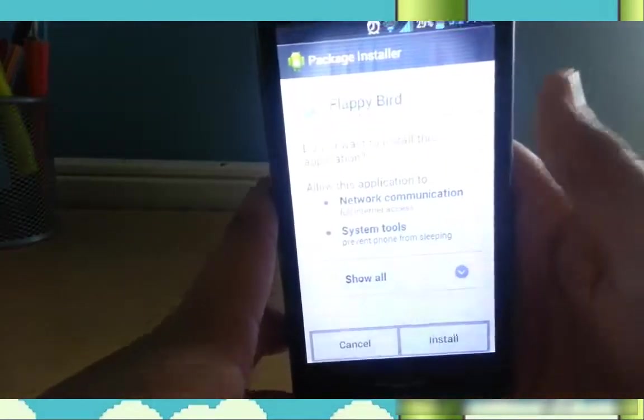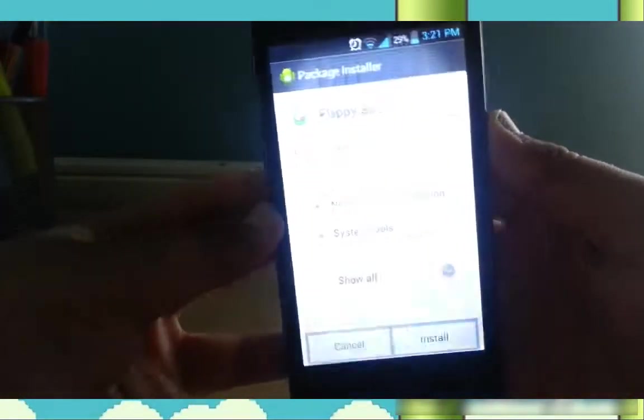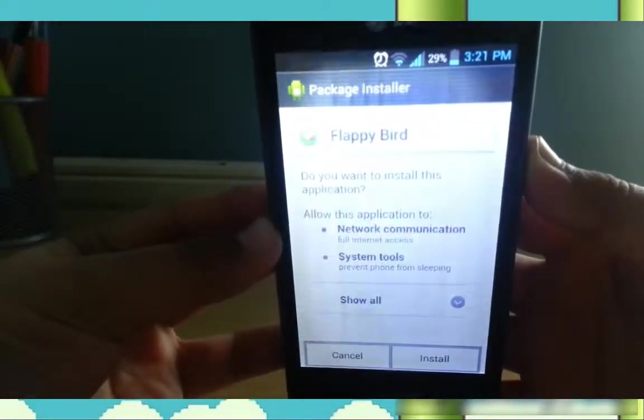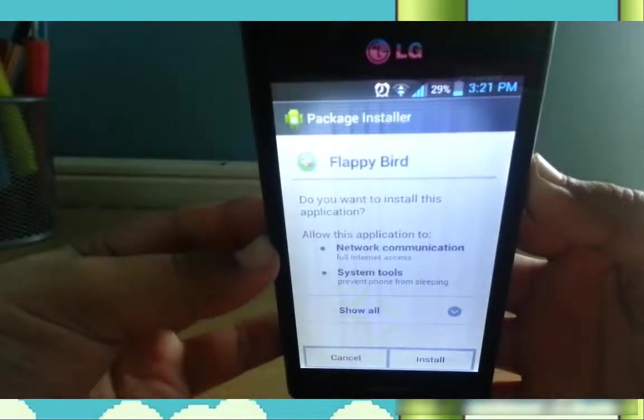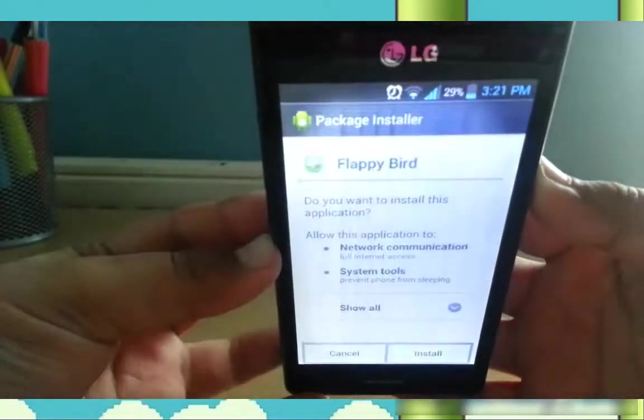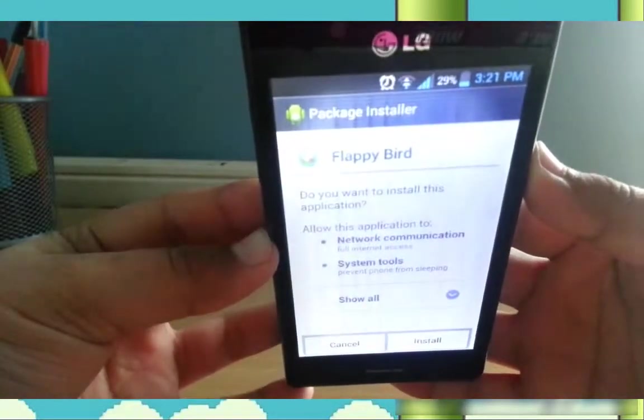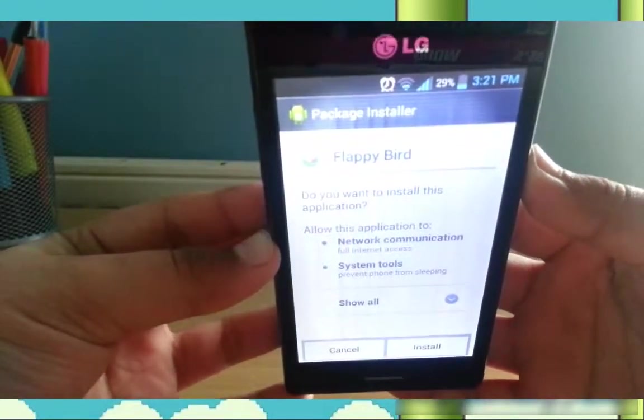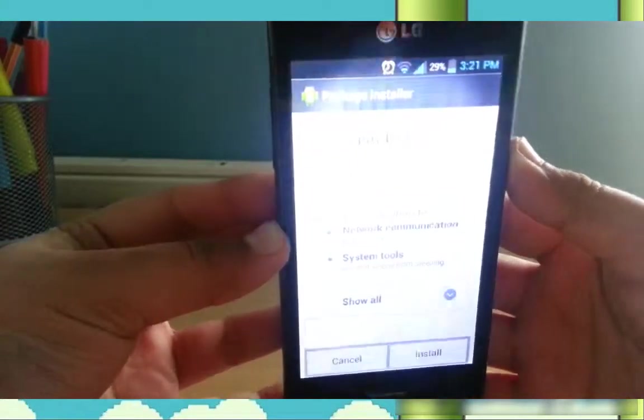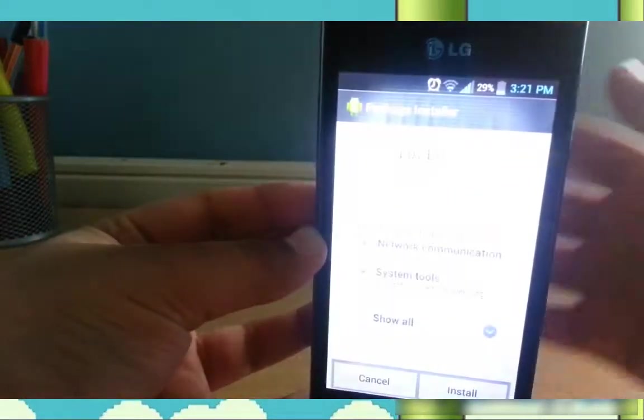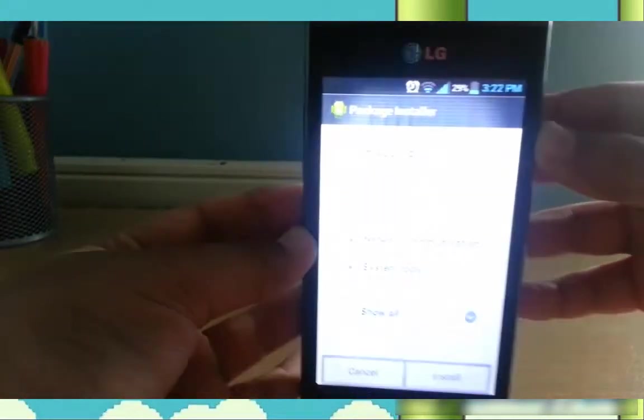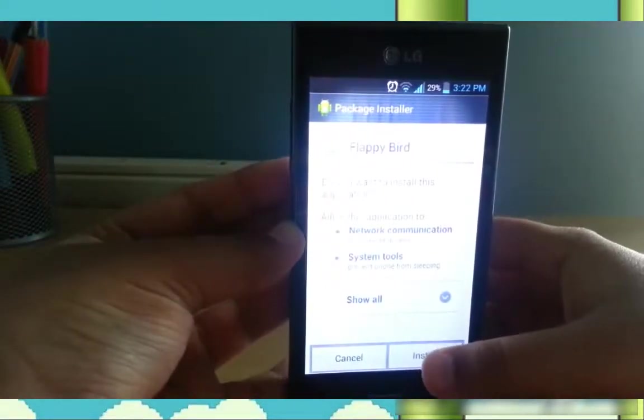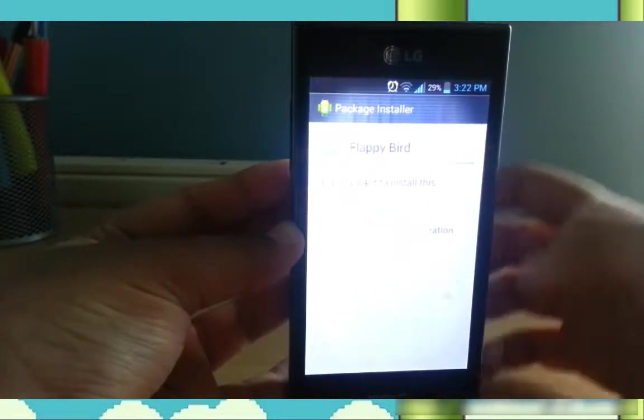Press on there again. Package Installer. And it should show something like this. It should say the name of the app and you want to install this application. And then there'll be cancel and install. You just press install.